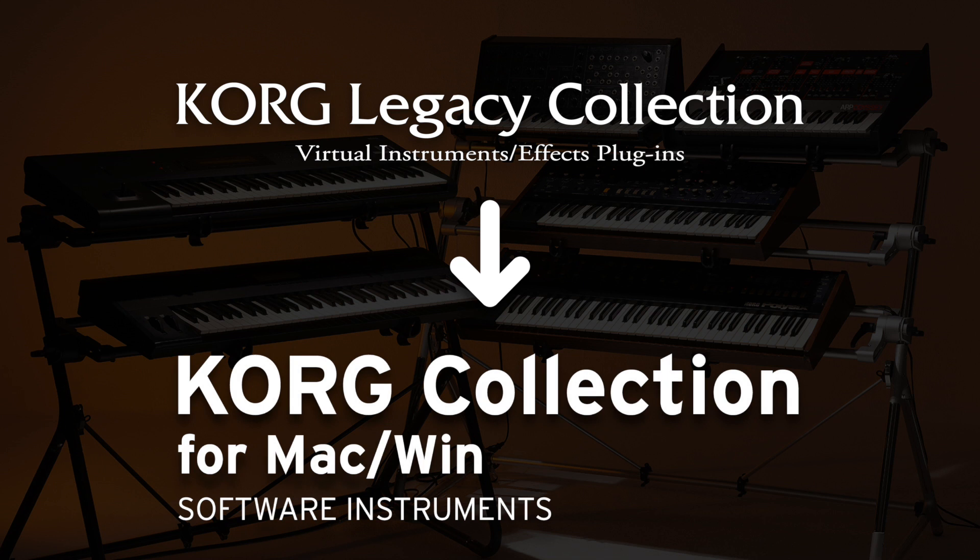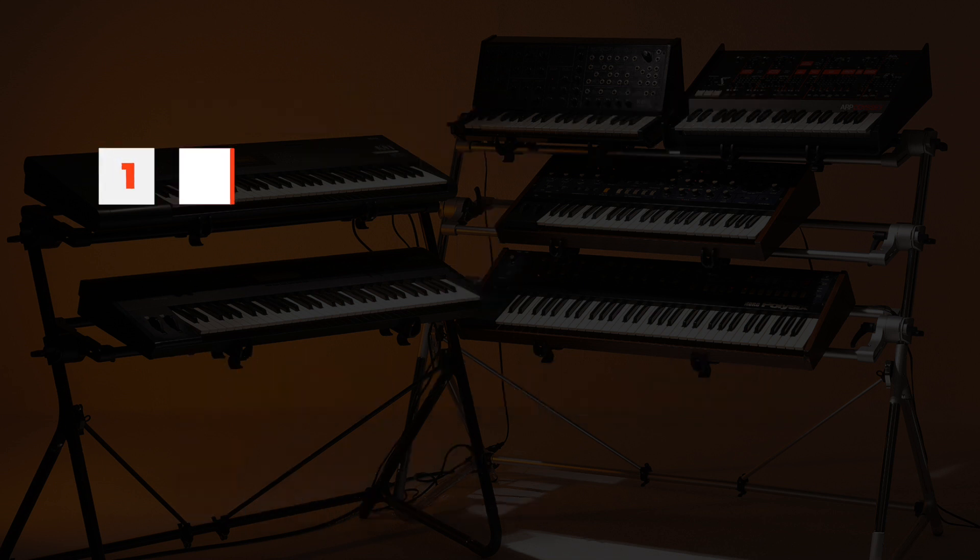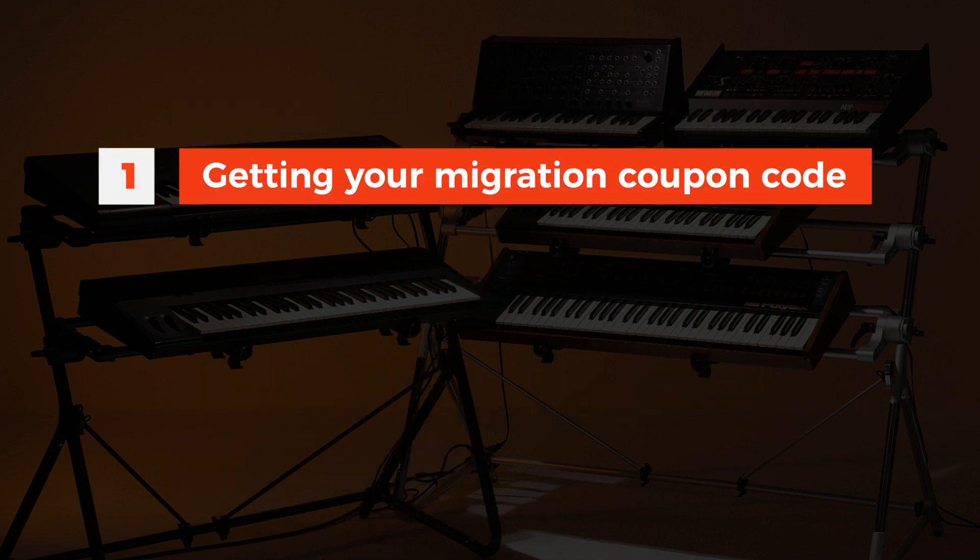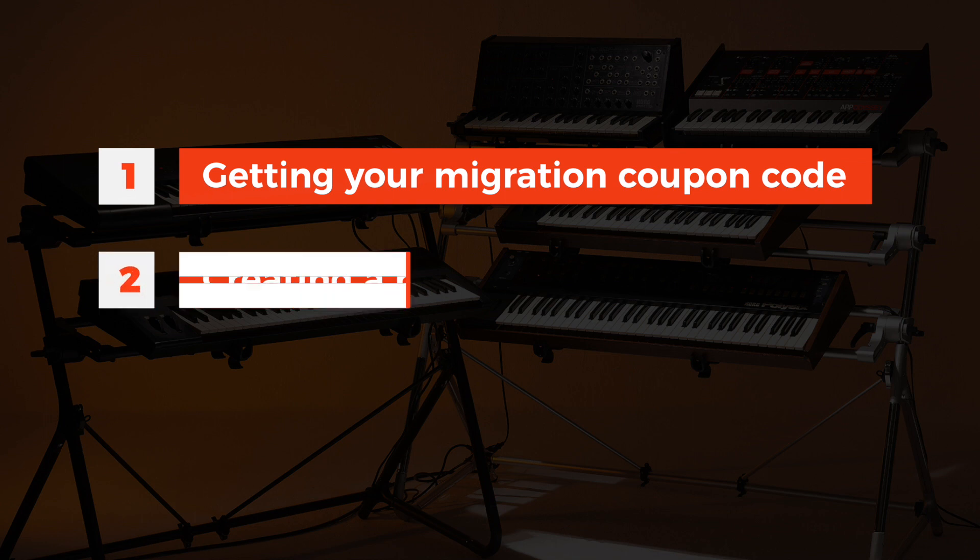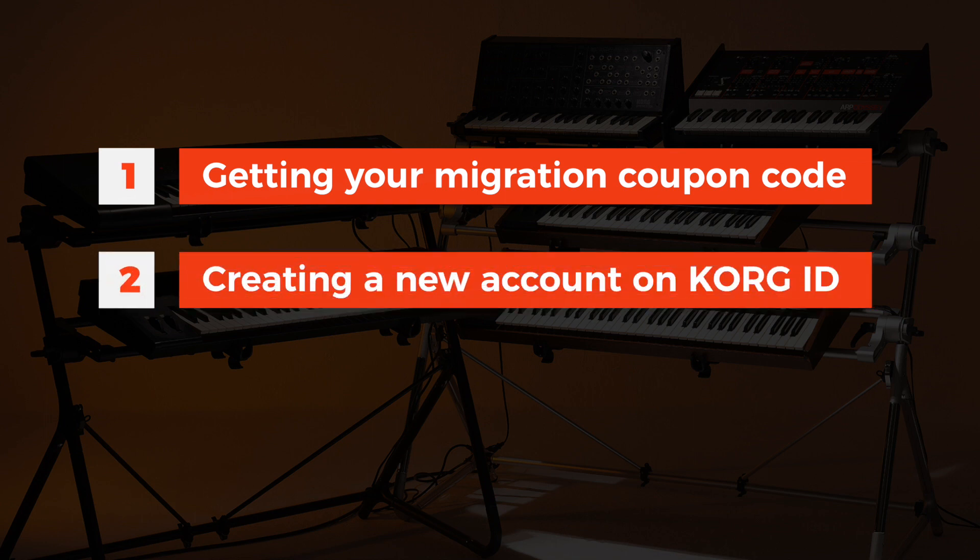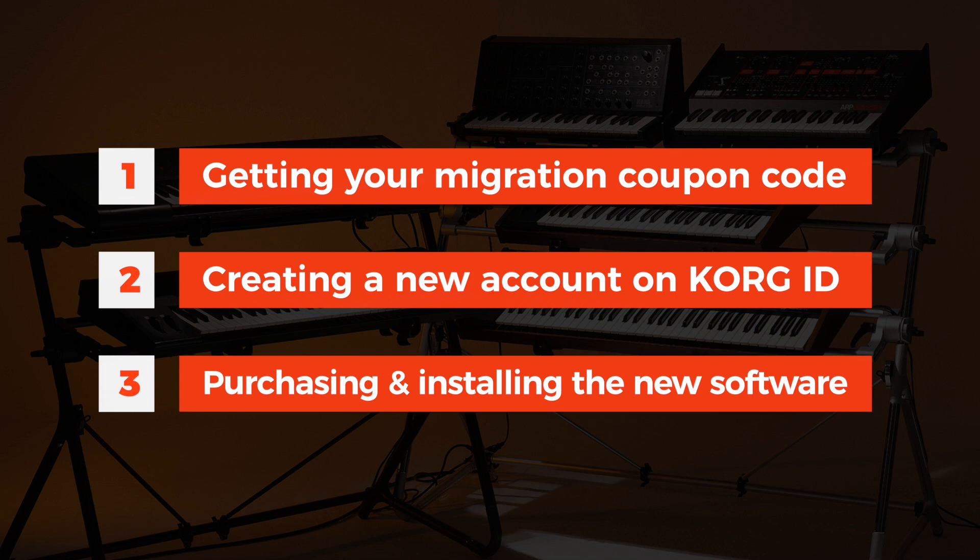We're going to cover everything in three steps: getting your coupon code from Korg UserNet, creating a new account on Korg ID, and purchasing and installing the new software.